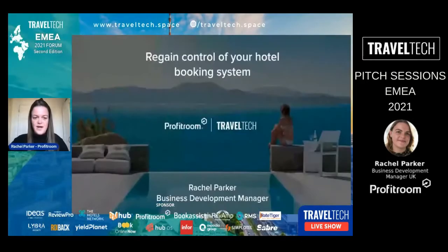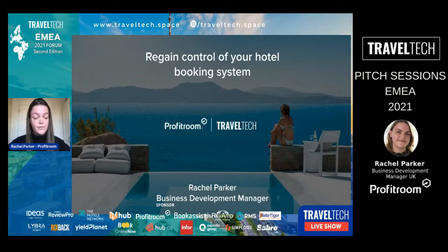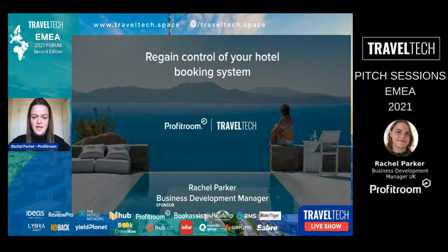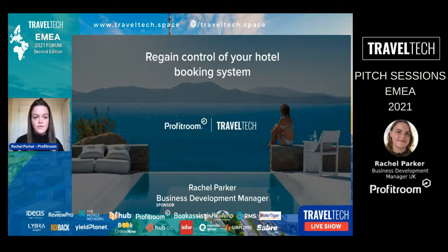Thanks for joining today and taking the time to find out about these great tech companies in the industry. I'm going to tell you more about Profit Room, but also to learn about some of our colleagues throughout the industry as well.